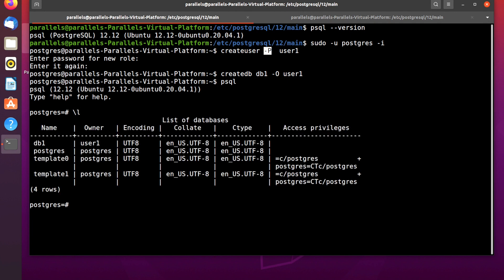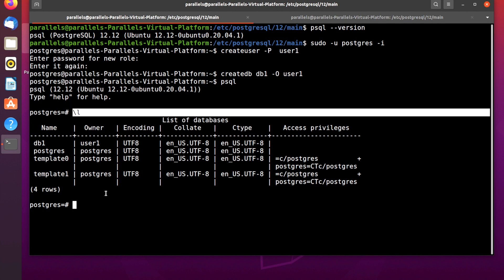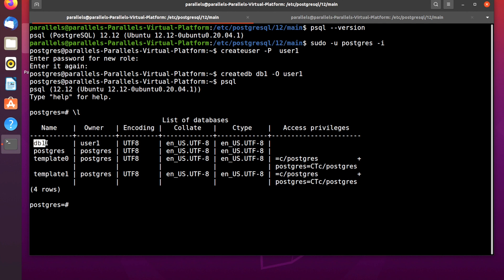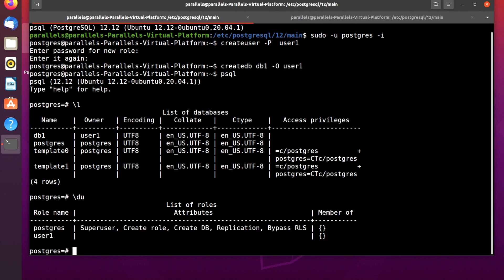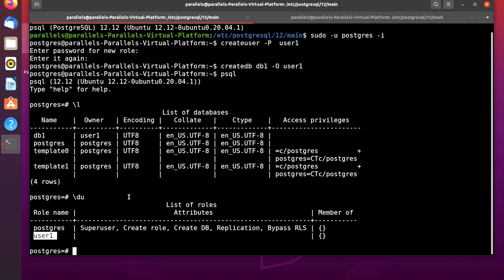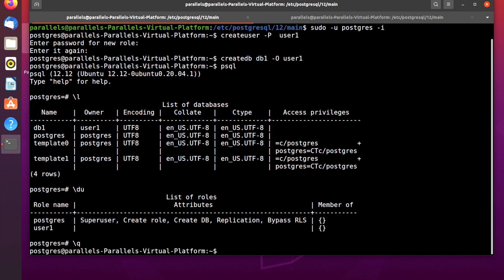In the psql shell, use the command \l to see a list of databases. As you can see there is db1 with owner user1. You can also use \du to see a list of users — postgres is the default superuser and user1 is the user we just created.